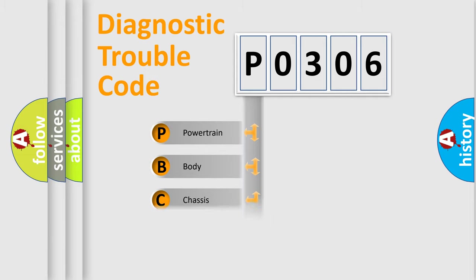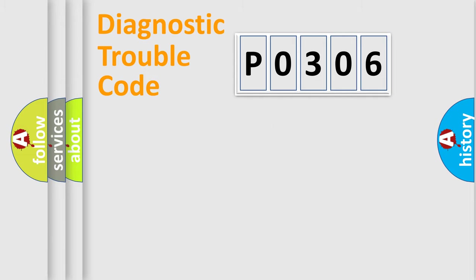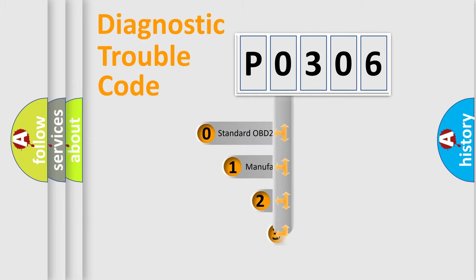Powertrain, Body, Chassis, Network. This distribution is defined in the first character code.